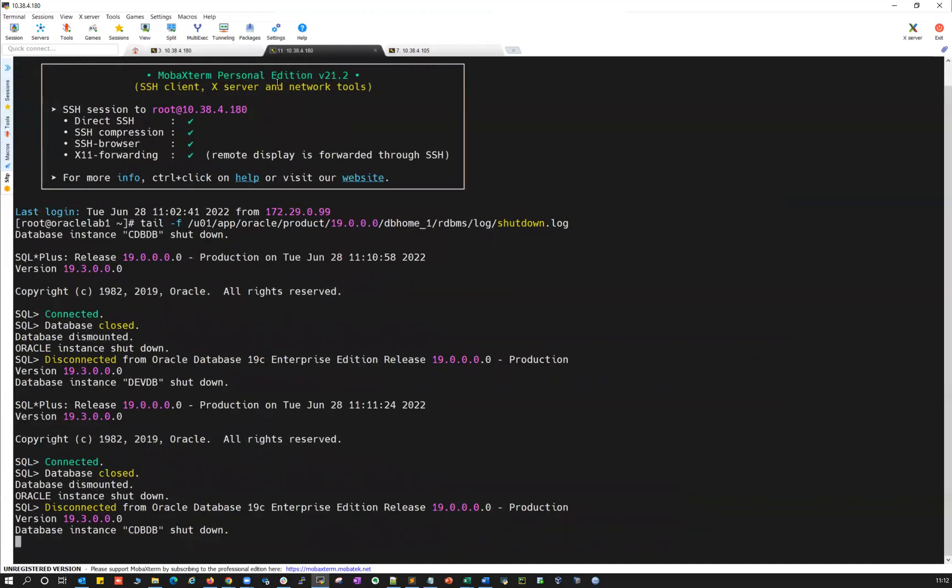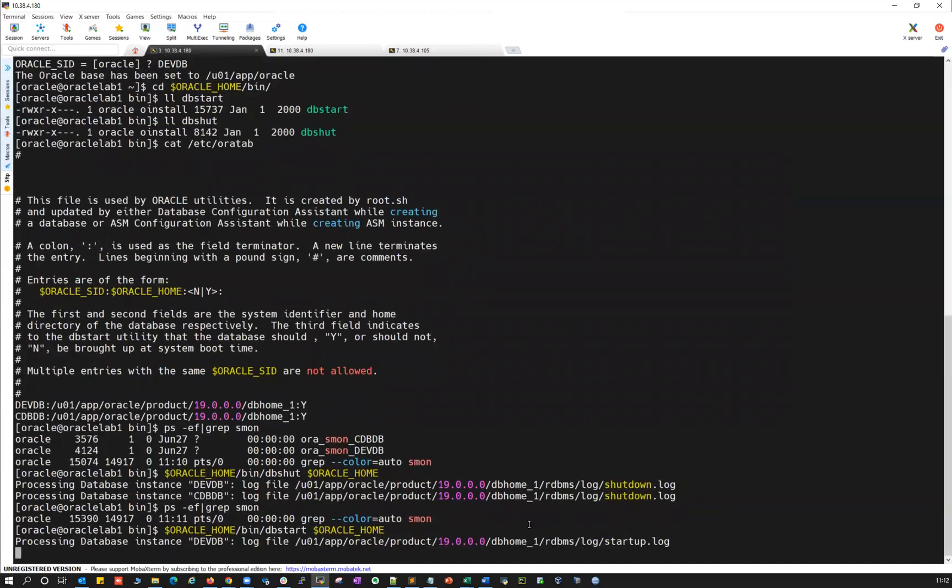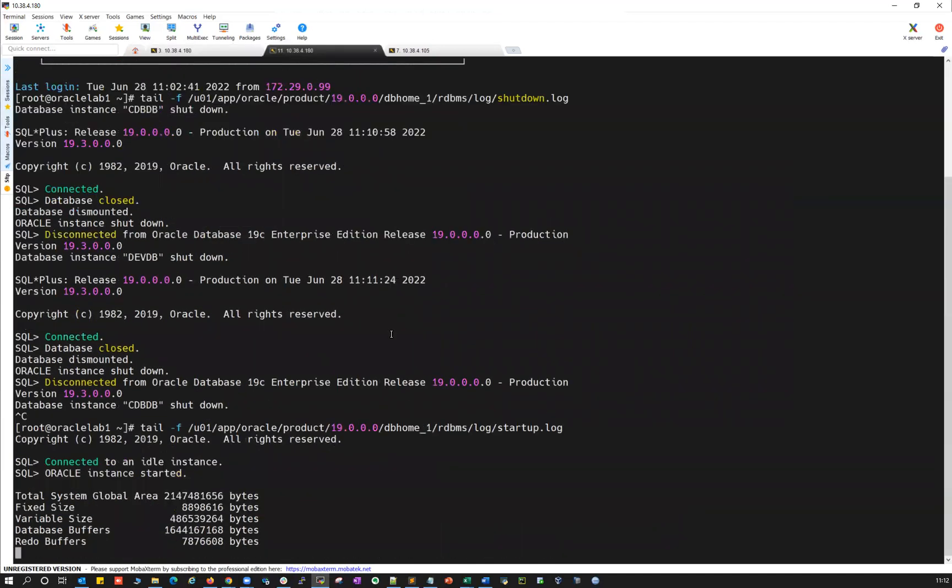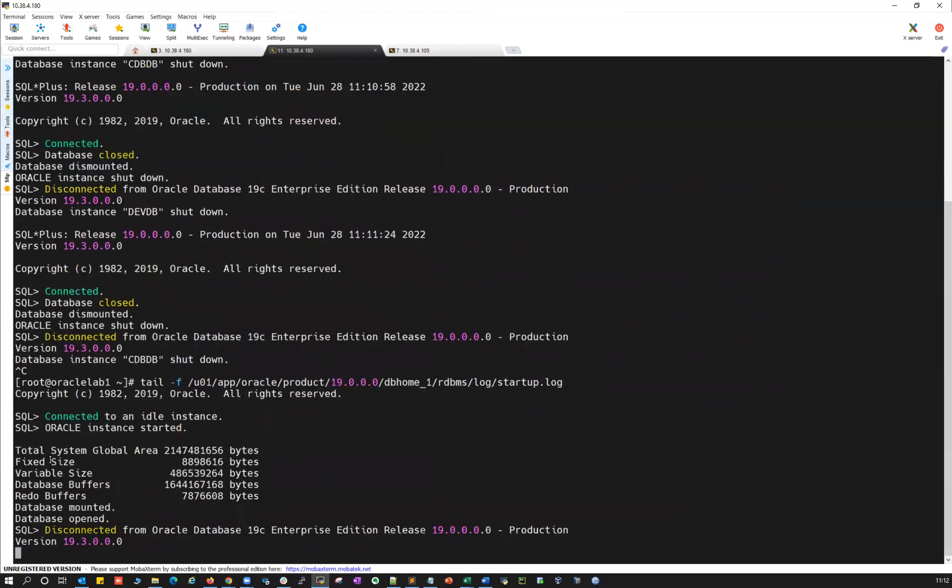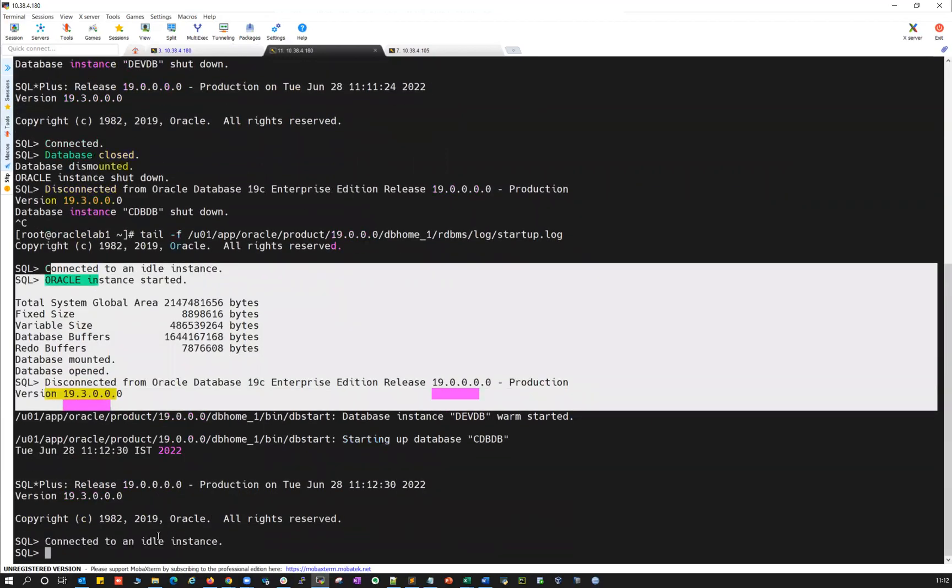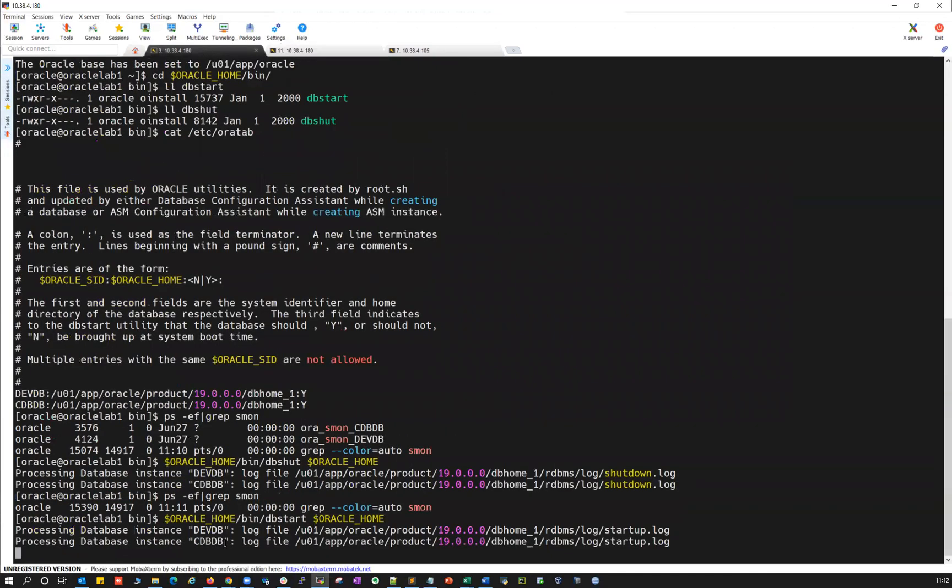You can see the same log here. dbstart and just cancel it, tail -f. You can see your instance is getting started. Your DVDB started. And then now it is starting your CDBDB.